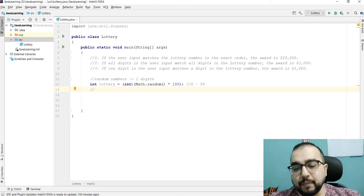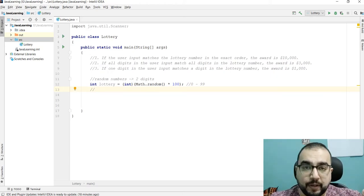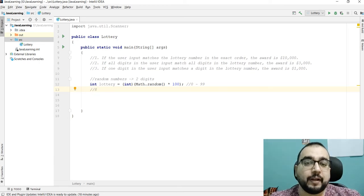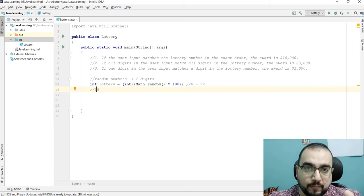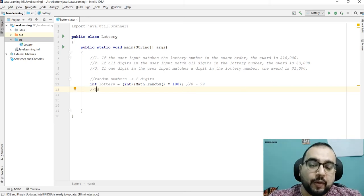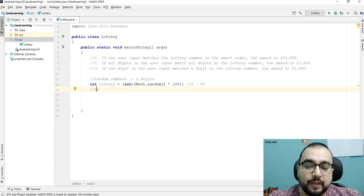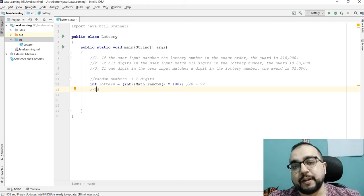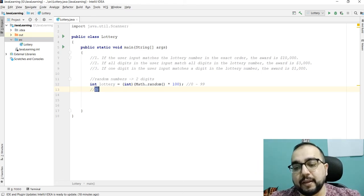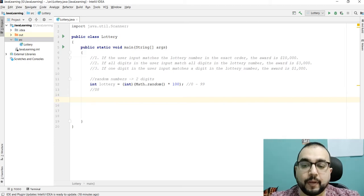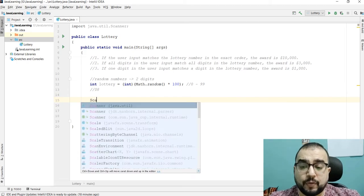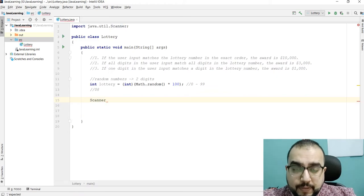This might generate a single-digit number as well, like from zero to nine. Let's suppose it generated eight — we will treat it as zero-eight, because we are going to deal with two-digit numbers. For now I'm not writing that logic here, but for the sake of understanding we will treat it like zero-eight instead of just eight.